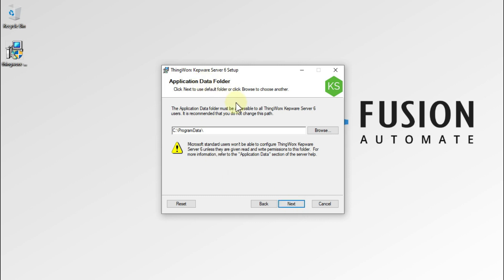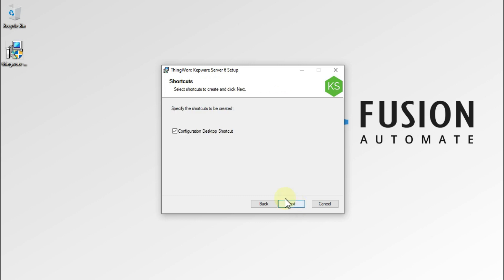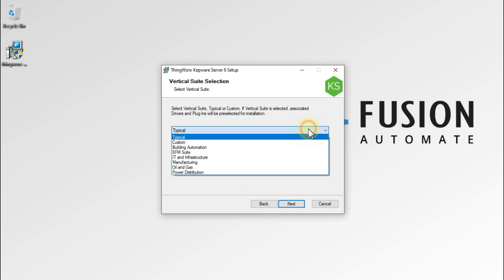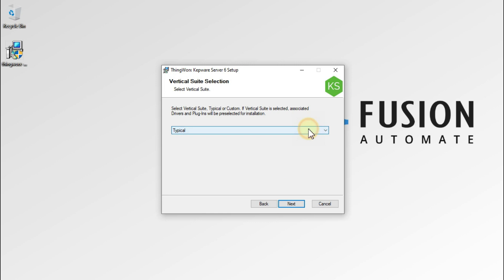This is the application data folder — all of your configuration and all of your projects will be stored in this folder. If you want to change it you can, otherwise just press Next. We also want a desktop shortcut, so we have to check this checkbox and then press Next.